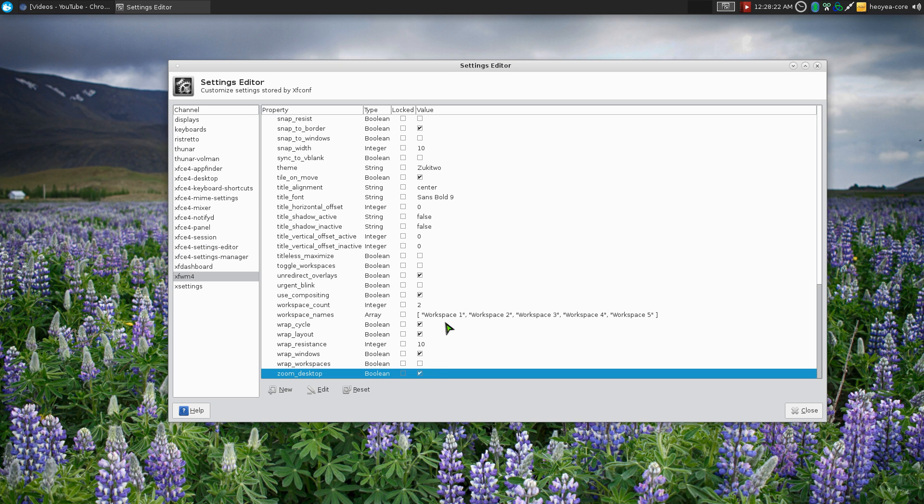So that's a pretty cool feature, especially for me because I do screencast. But I can see it being useful for other people that have vision problems or something like that.